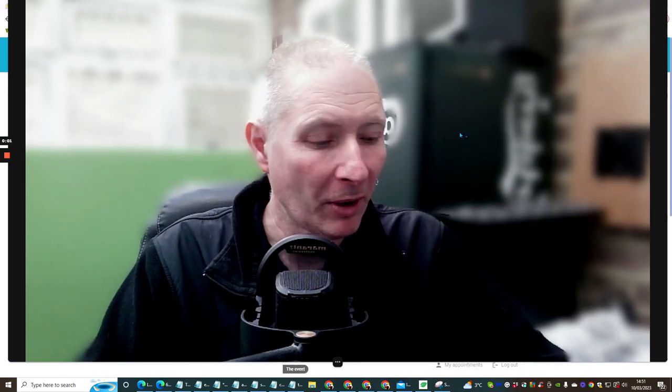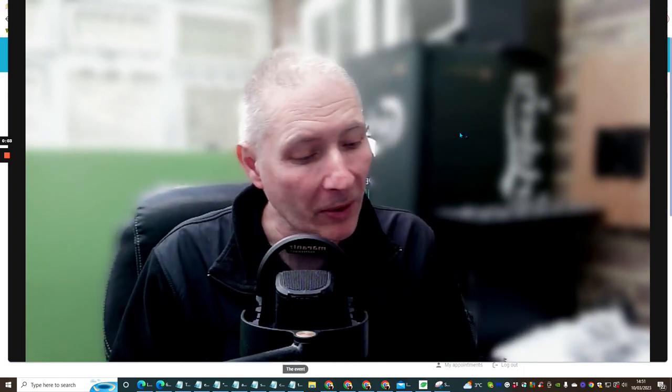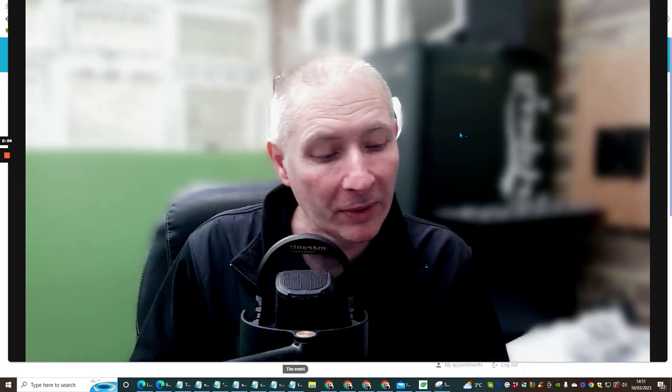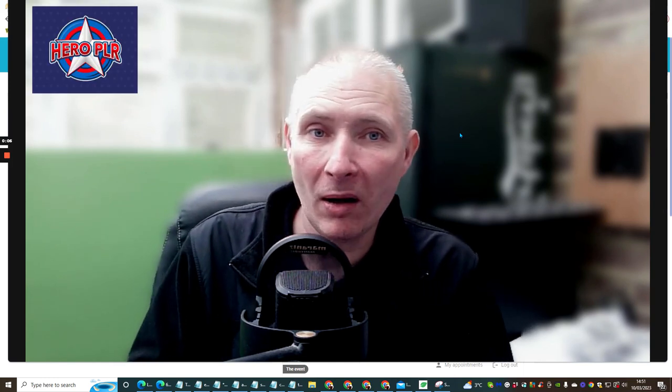Hi people and welcome to my review. Today I'm doing a review on Tony Simms' Hero PLR.